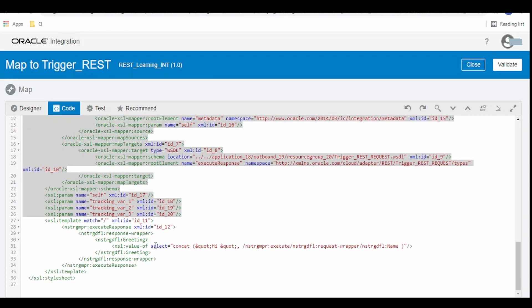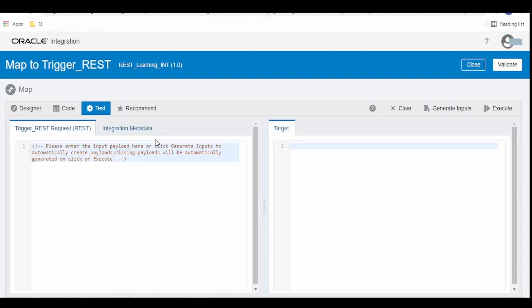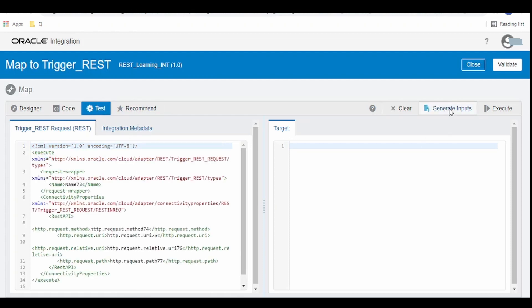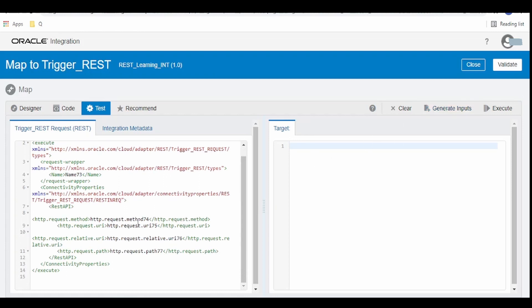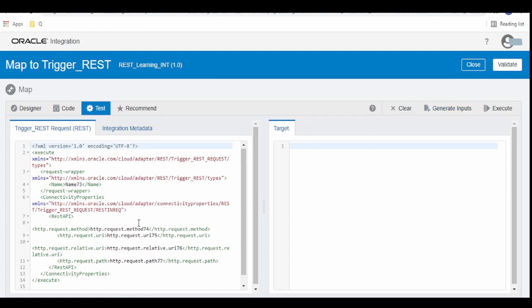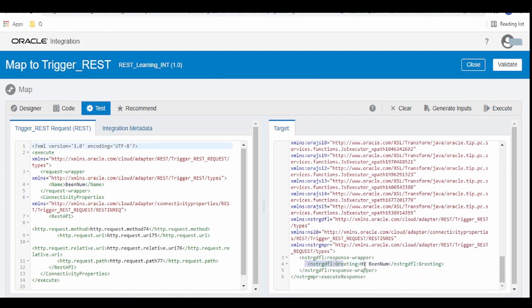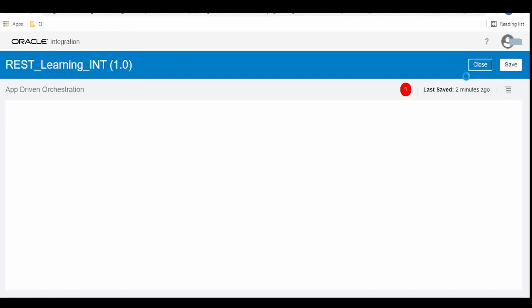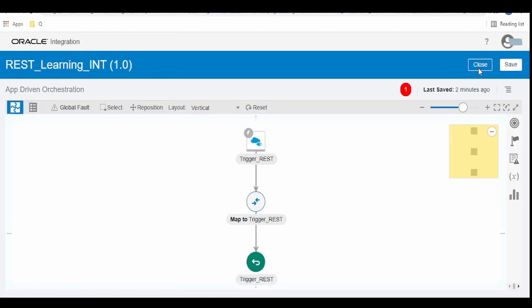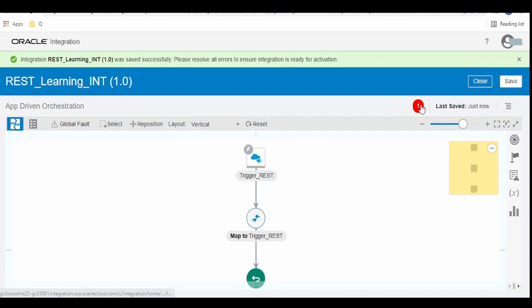If you want to test the mapper build then click on this test tab and click on this generate input. Basically this will generate a sample request and response with the name field as name 73. We can modify it to BNUM and click on execute. On the response we can see hi BNUM. So once we are satisfied with the mapping click on close.